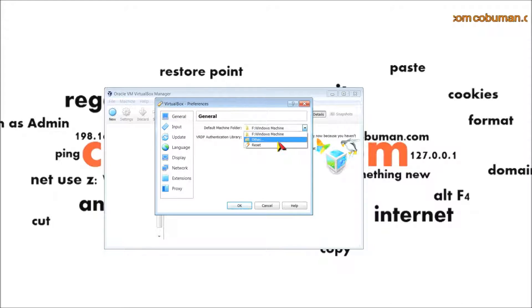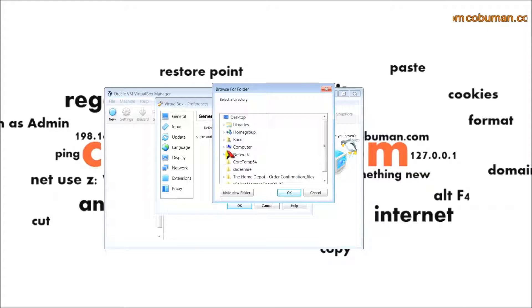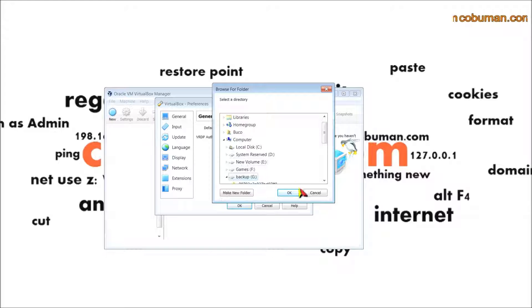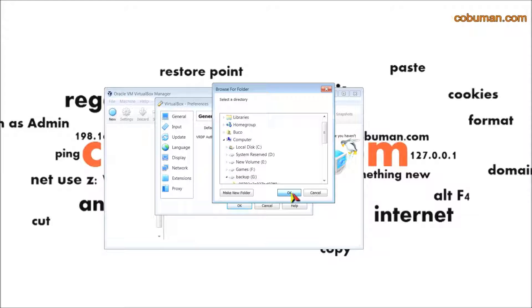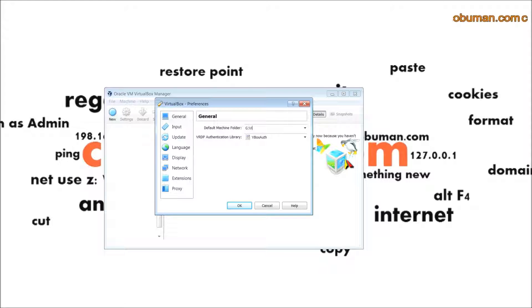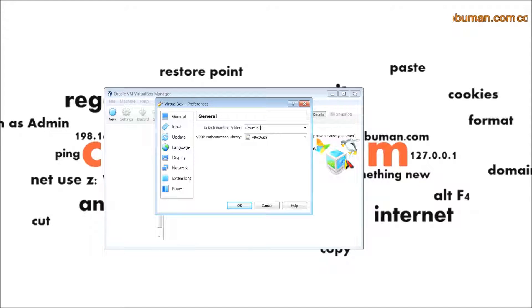I'm going to select other and then I'm going to select my G drive. I'm going to click okay and name it virtual OS.